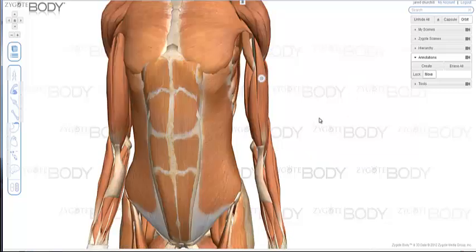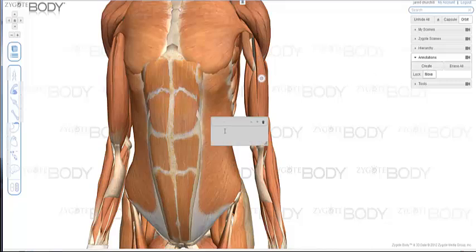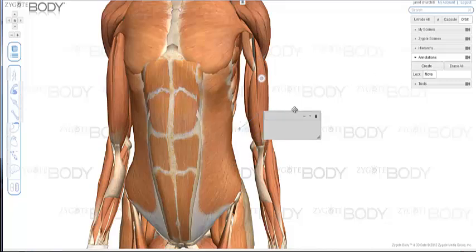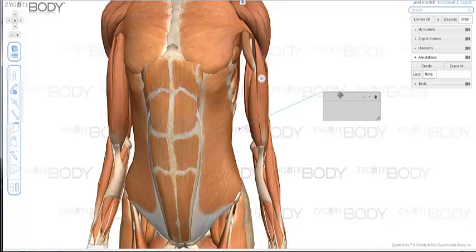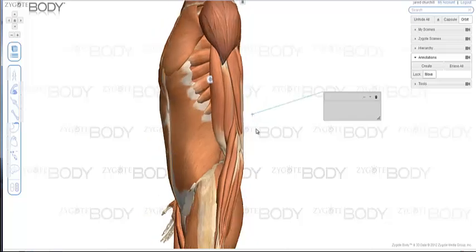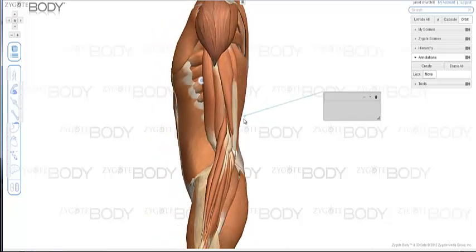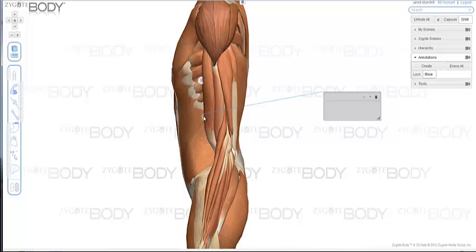The other way to create an annotation: without having anything selected, if you click Create, an annotation is made and a leader line is just floating in space. You can then put that leader line anywhere you want. Again, you're going to want to do it by spinning around the model a little bit, because you don't know exactly where it is in 3D space until you do so.